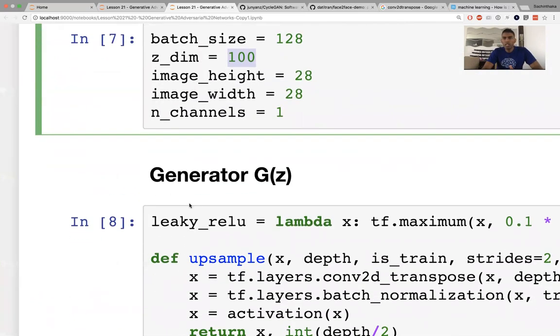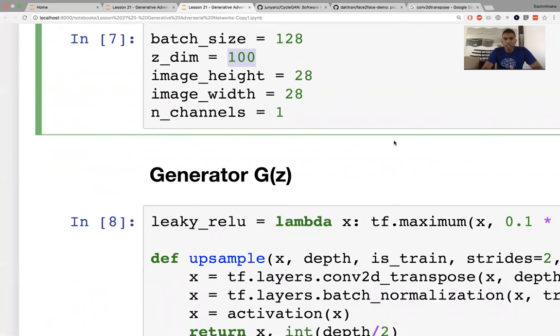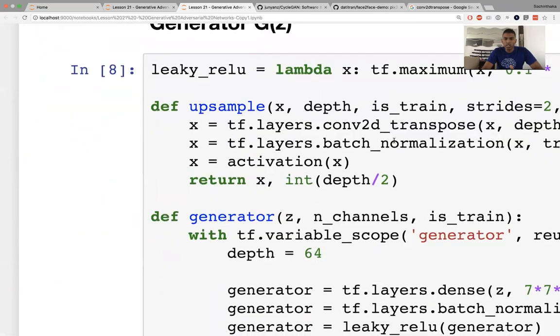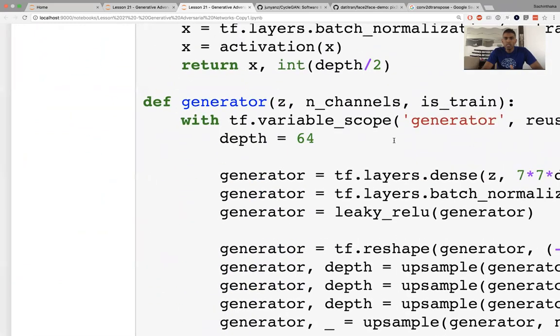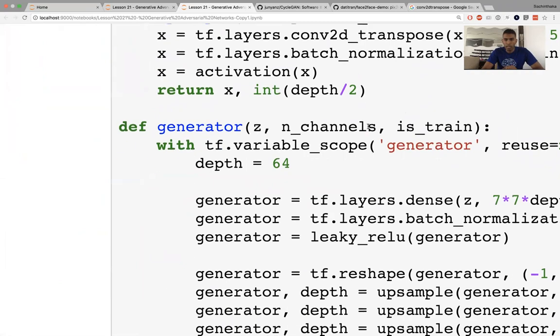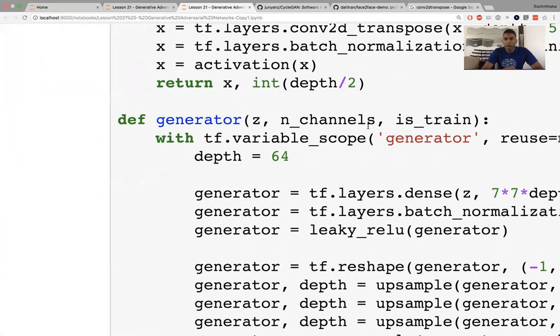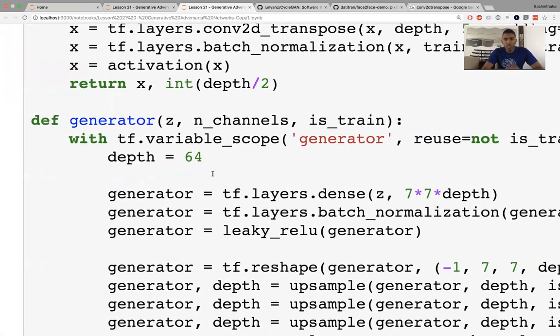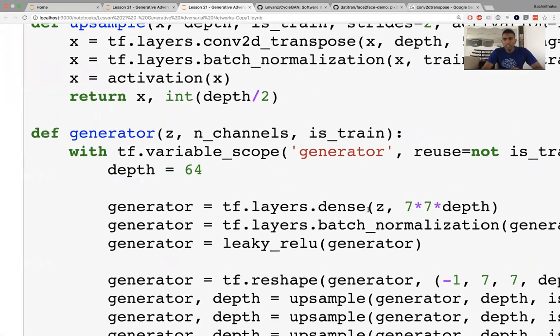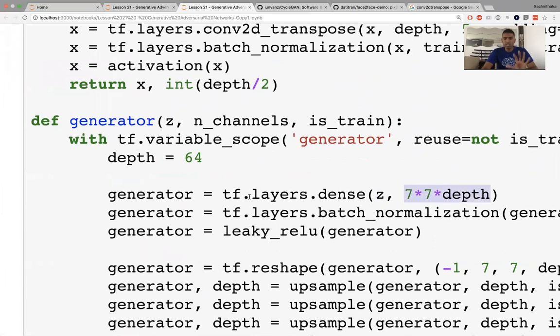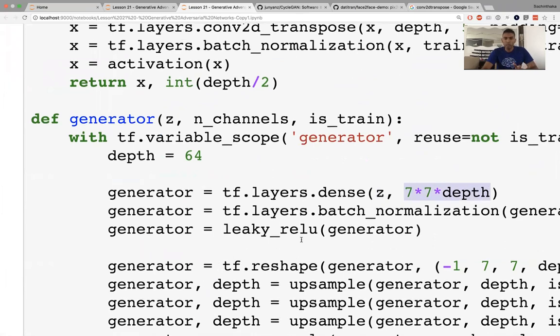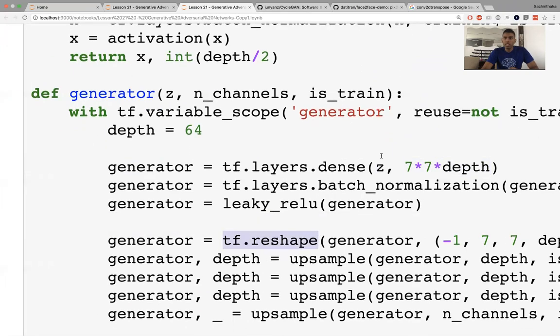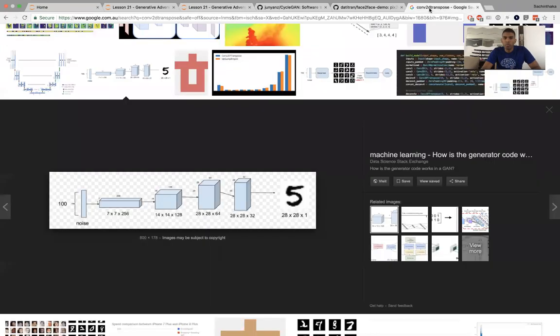Let's have a look at what the generator function does. The upsample is called convolution 2D transpose, which I will go through in a bit. It's going to take in that hundred dimensional vector Z. The first thing it's going to do is convert into a seven by seven by depth vector. This is still a dense layer, but it's reshaping it. Let me show you a quick diagram of what's about to happen.